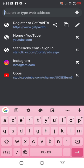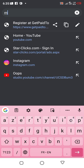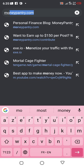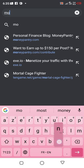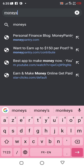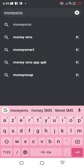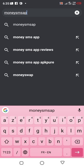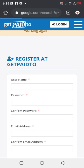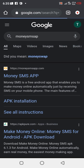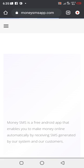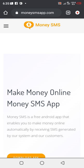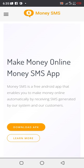So the number two platform we'll be going to is Money SMS app. Money SMS app dot com. So we are now on the Money SMS app platform. Let's see how does it work on this platform. Money SMS is a free android app that enables you to make money online automatically by receiving SMS generated by our system.